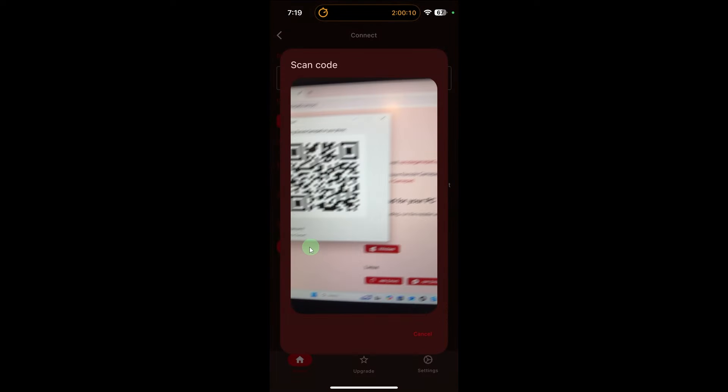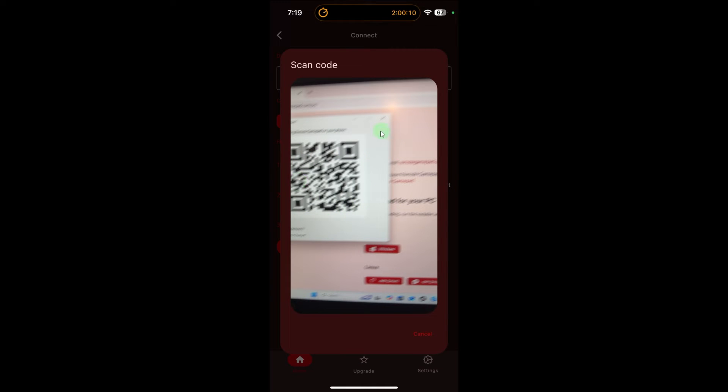Pair your iPhone with the PC. Some apps require you to enter a pairing code displayed on your PC screen. Others may automatically detect and connect. Place your iPhone to capture the QR code on the screen, then hit Allow.